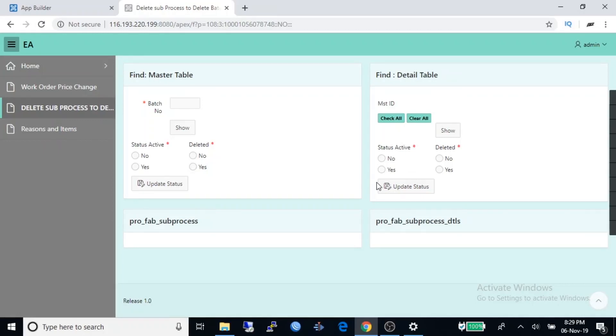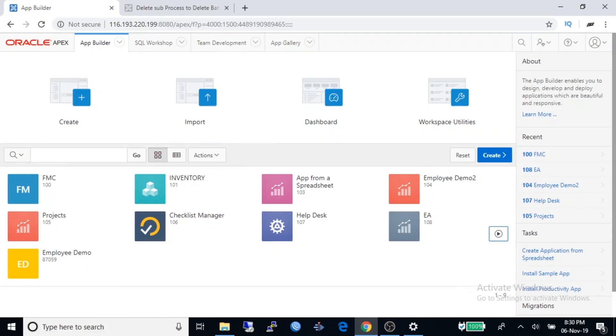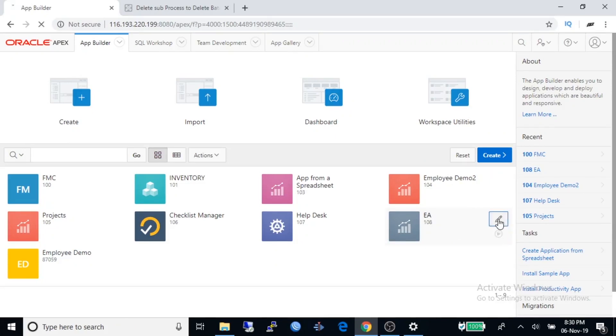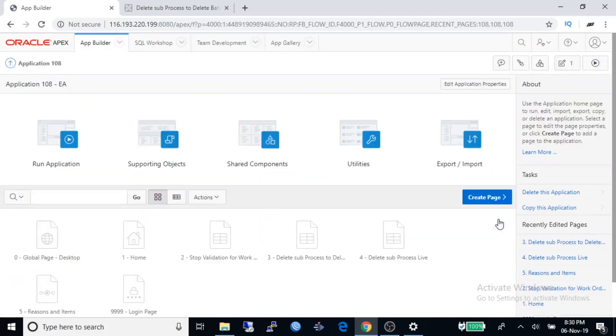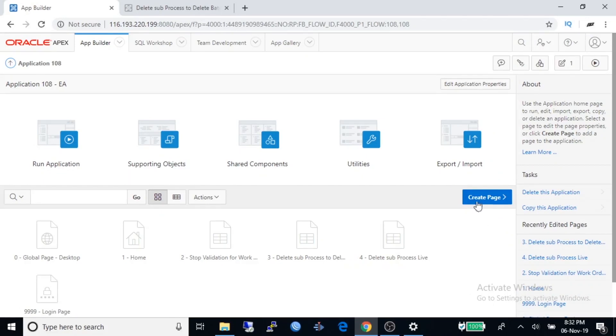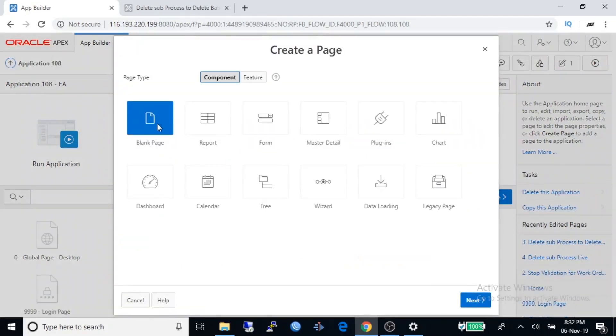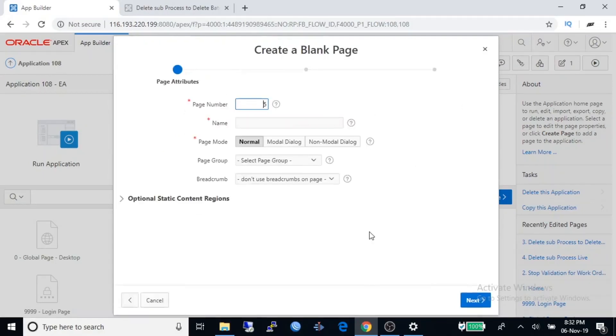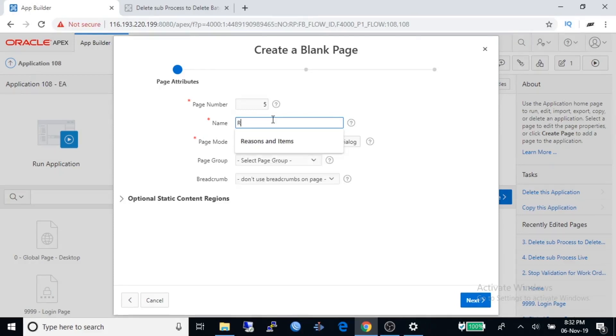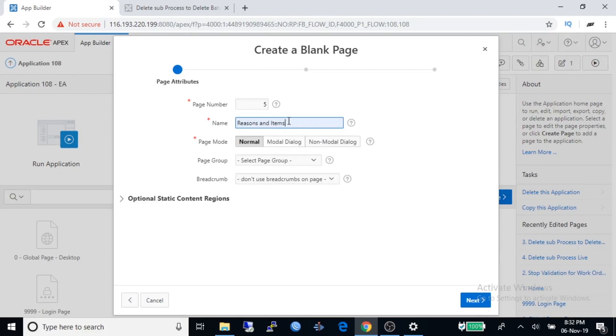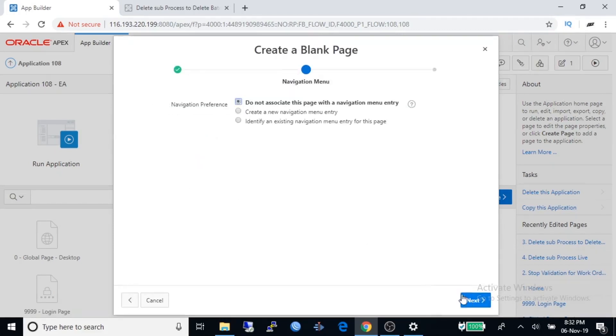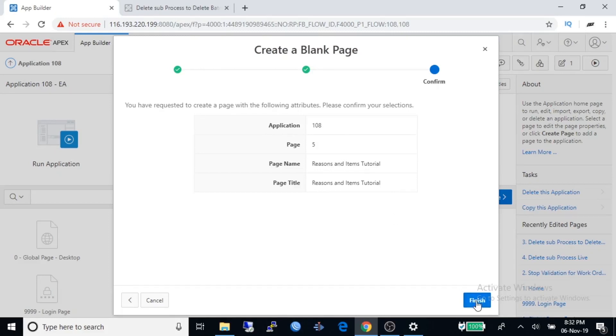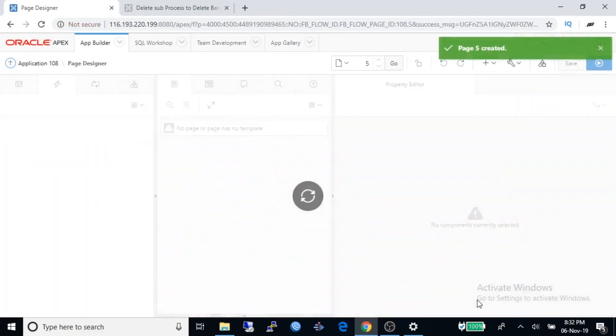Log into workspace and go to App Builder. Under App Builder, I have already created an application called EA. Click to enter into editing mode. Create a new blank page, go to next. You must give a page name for this application. It is regions and items tutorial.